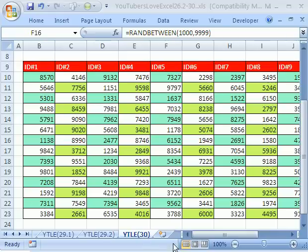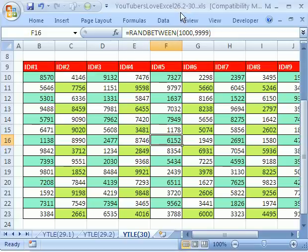Welcome to YouTubers Love Excel number 30. Hey, if you want to download this workbook and follow along, click on my YouTube channel, then click on my college website link and download the workbook, YouTubers Love Excel 26.2 to 30.